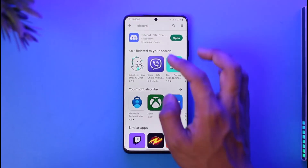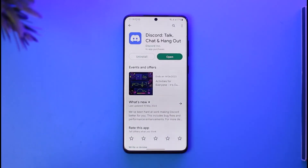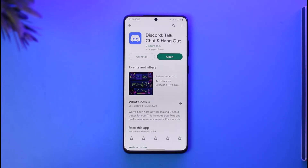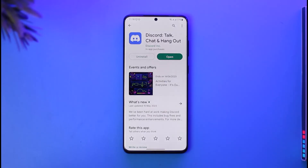Once you've cleared the cache files and data, open up your Play Store, check if the Discord app has an update, and if it does, make sure to update it to the latest version. Sometimes the issue could be because the phone number you entered within the Discord app is incorrect, so make sure that your phone number or email address is correct.